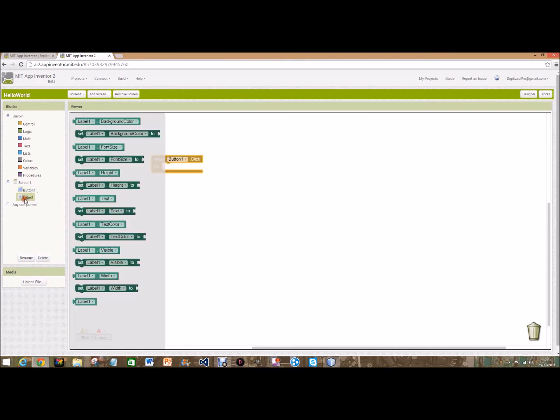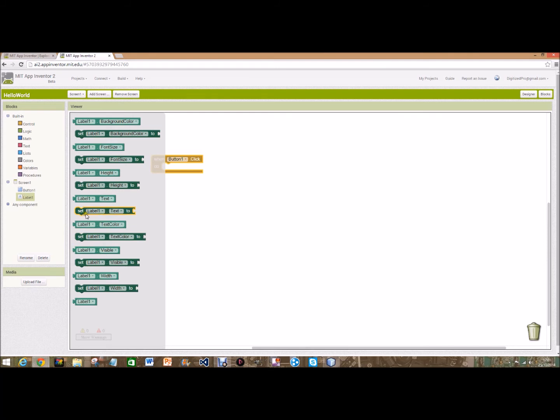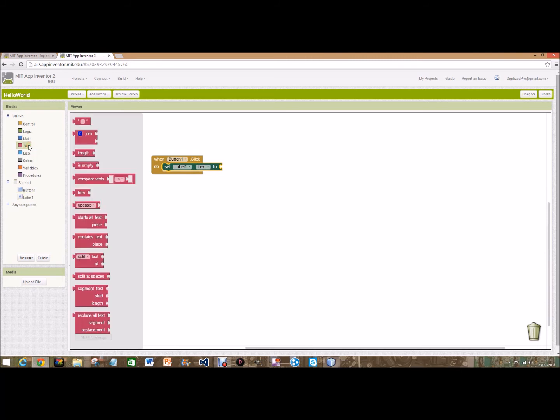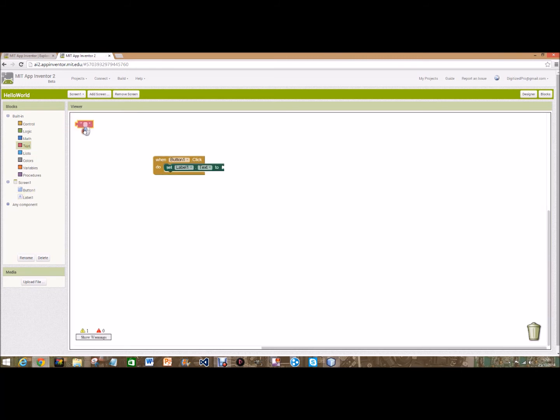And then label one. And here you can change everything on this. So label one dot text is what we're going to want. And it gives a nice click when it fits in. And we're going to go over to text, and we're going to call this Hello World.